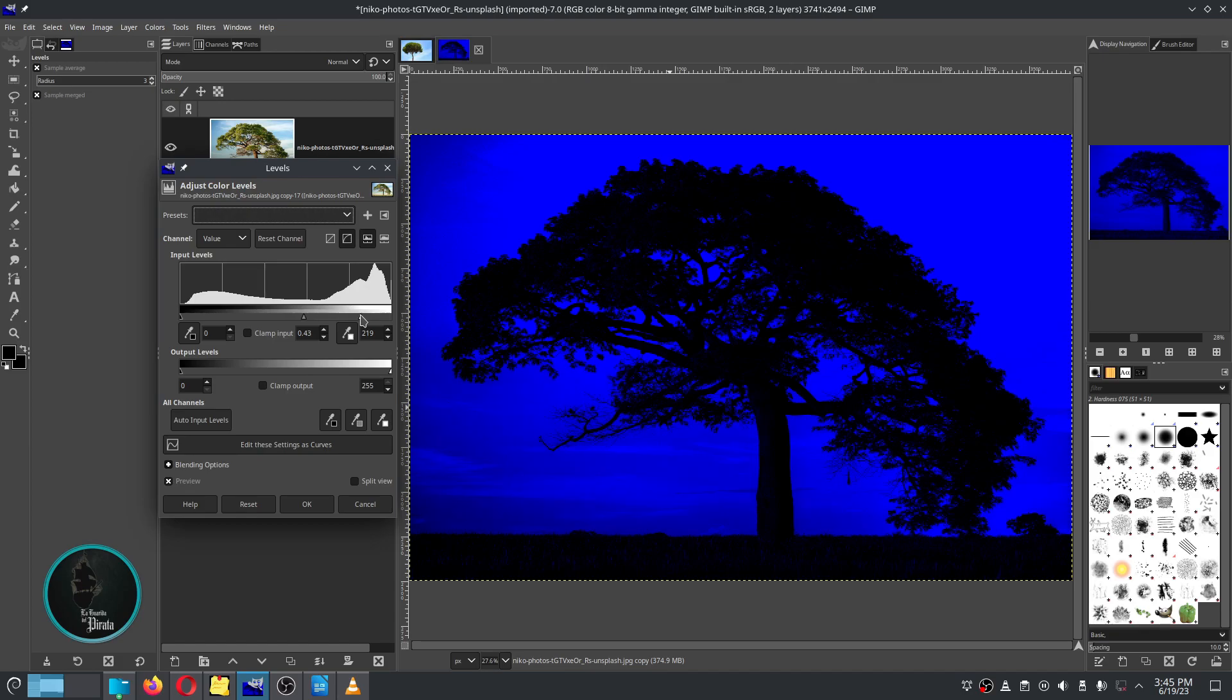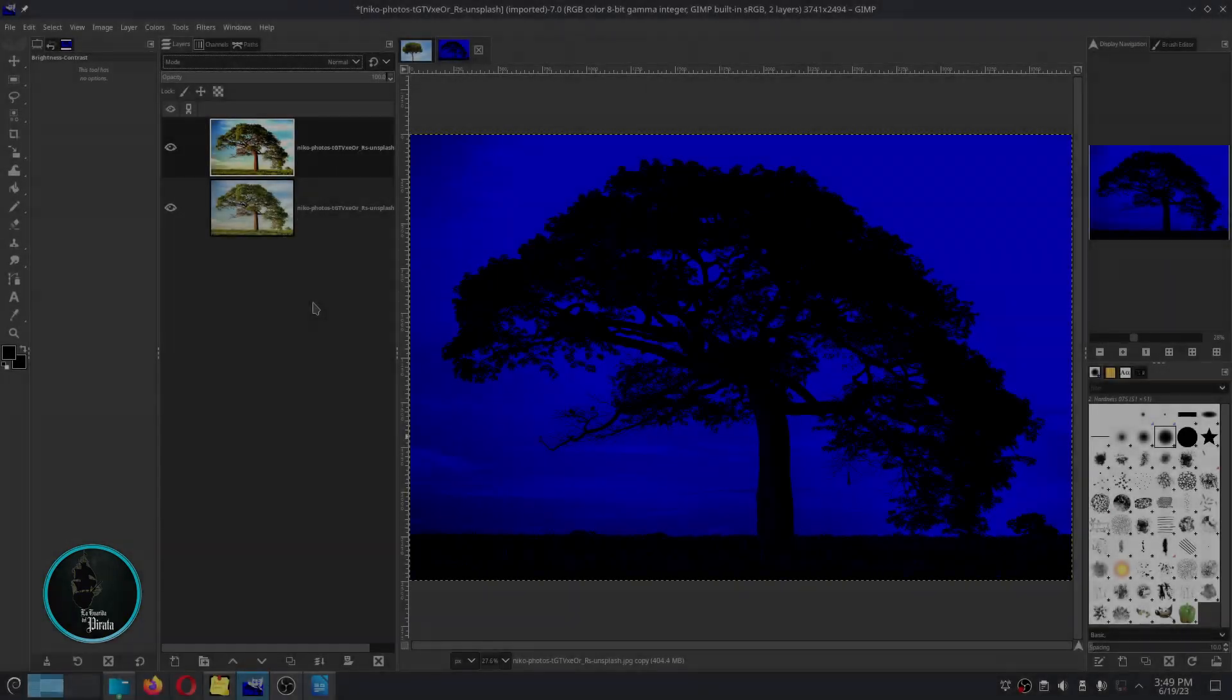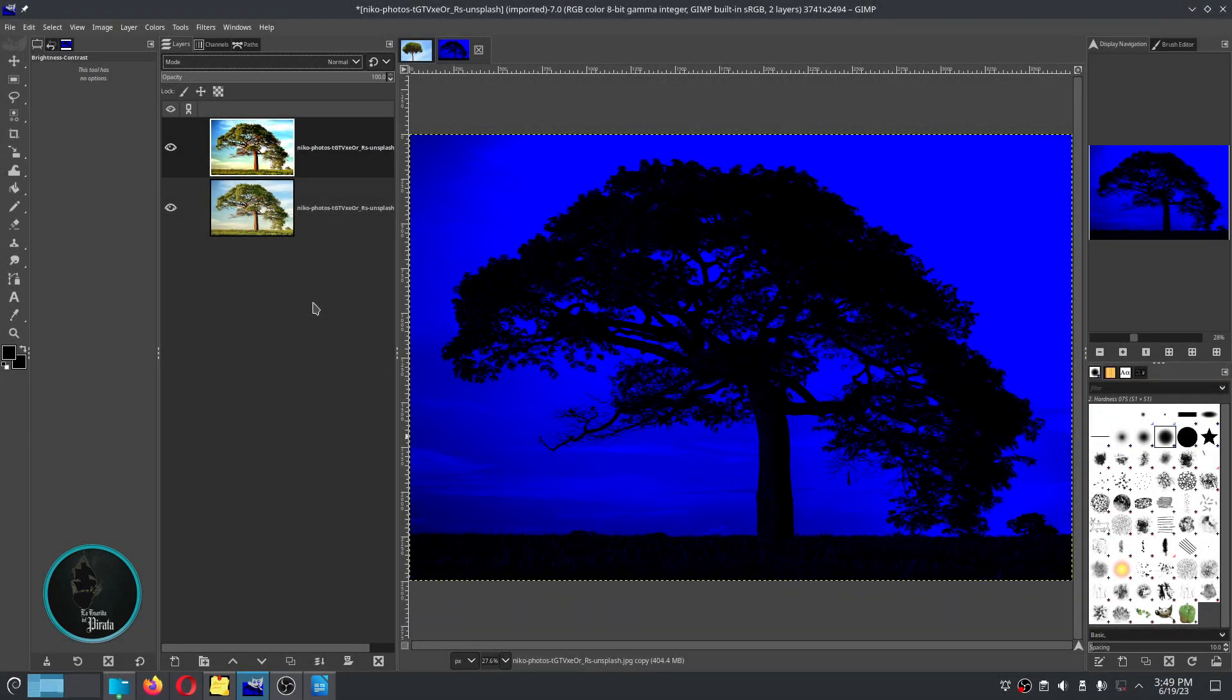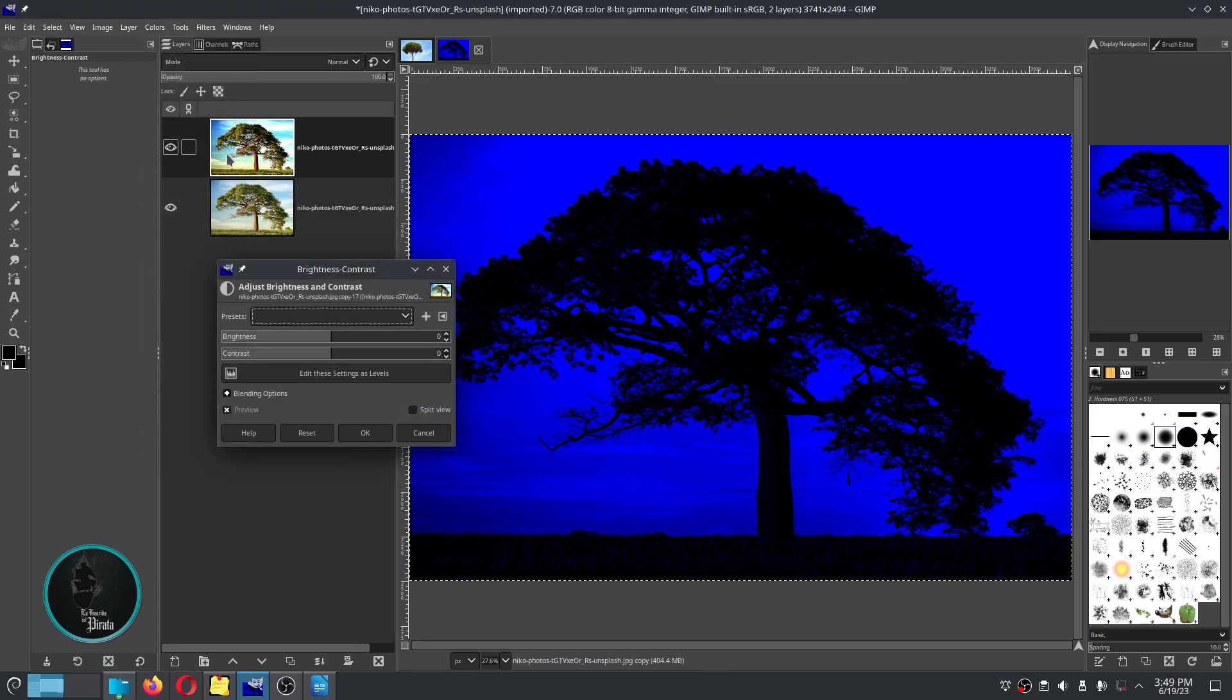Once we get the desired result we click on the OK button. Then we go back to the colors menu and select brightness and contrast, and play a little with the settings of this menu.